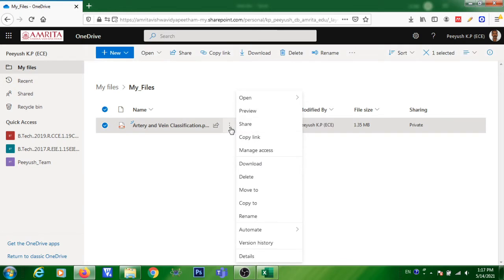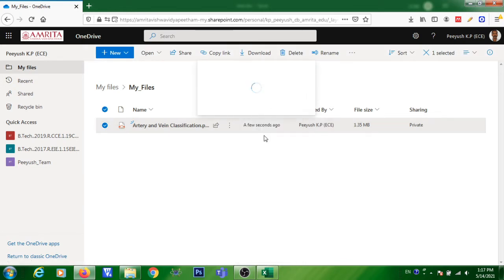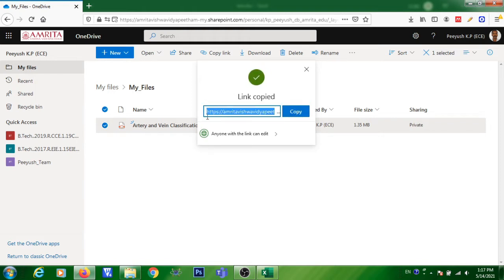Click on the three dots, then click on Copy Link. It will show the permission: anyone with the link can edit — that means anyone who has this link can edit this file. Click on the Copy button so the link that has been created will be copied.